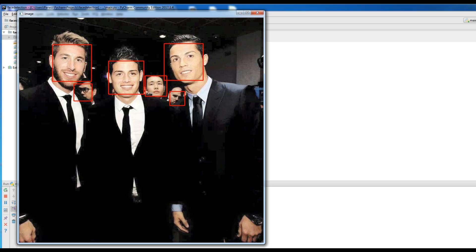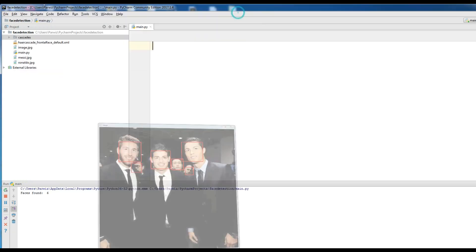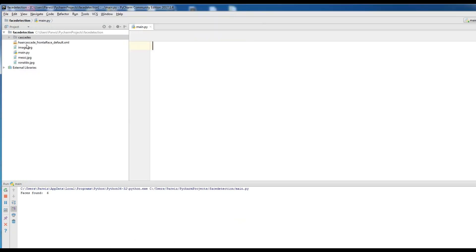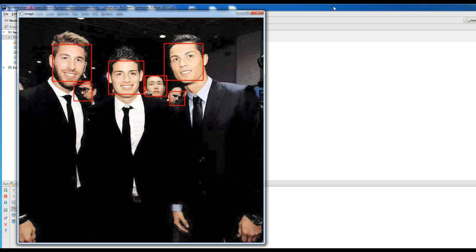To run a classifier, we need to load the knowledge files first. Each file starts with the name of the classifier it belongs to. For example, if you want to detect a face, the classifier file is named 'haarcascade_frontalface_default.xml'. This is the name of the classifier, and I have downloaded it before from GitHub.